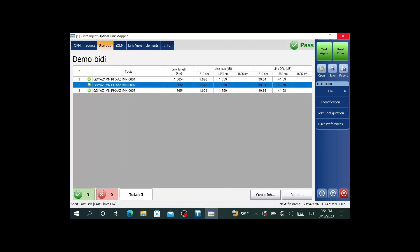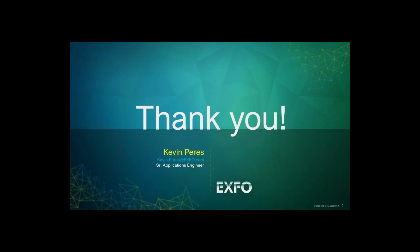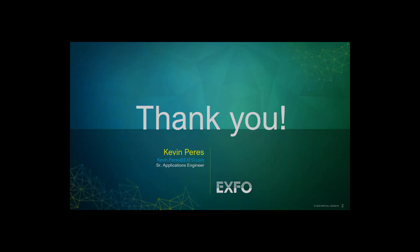When I create a new job, it'll close this one out and start another one. That's pretty much it in a nutshell. The new feature, IOLM automated bidirectional testing. My name is Kevin Pierce. Thank you very much.